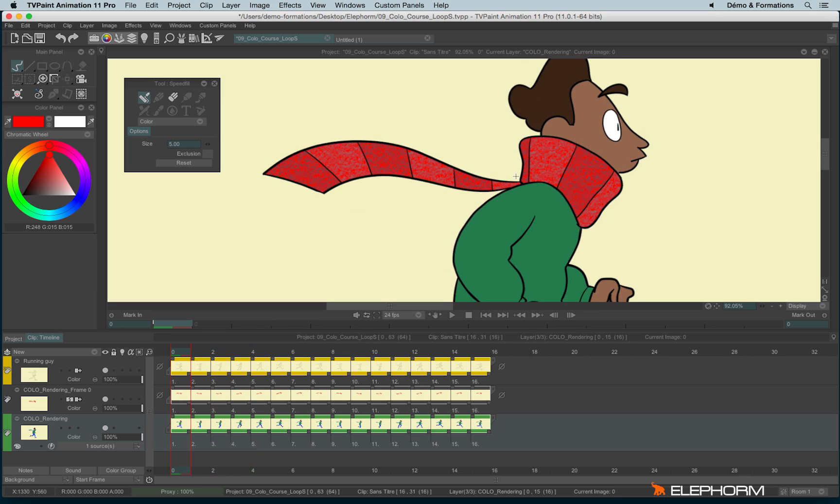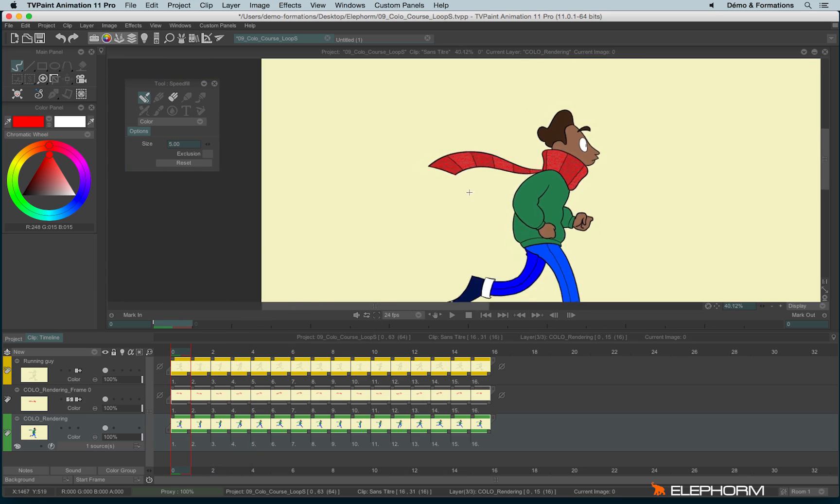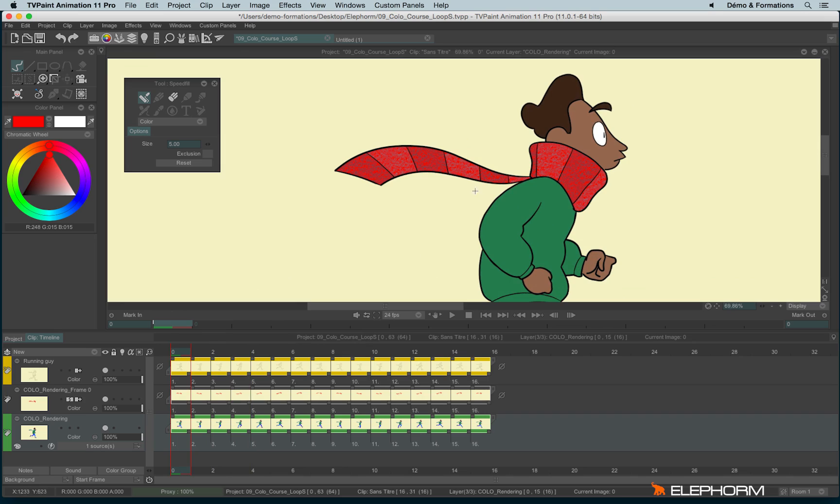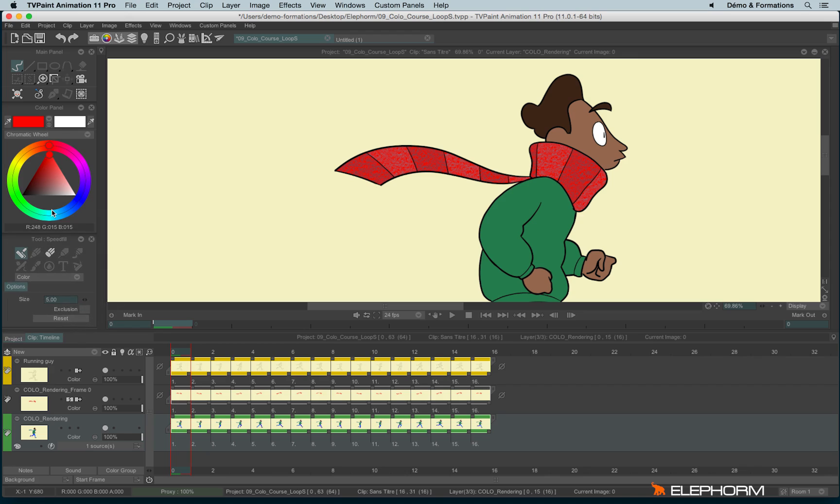Once the texture has been applied, you still have the possibility to change the texture. So let's imagine I would like to reapply a new texture. So again,